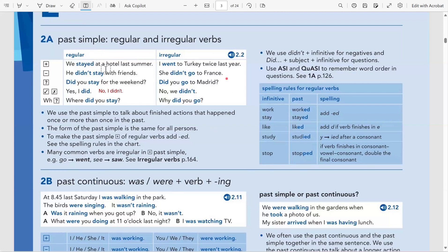We have a table here showing how to make the positive, negative, and question in past simple. For regular verbs, for the positive we put the subject and say 'stayed' — for example, 'We stayed at the hotel last summer.' For the negative, I say 'didn't' — 'He didn't stay.' Notice that when you use didn't, the -ed has to drop and you must use the infinitive form. That's important. For a yes/no question, I use did: 'Did you stay for the weekend?'